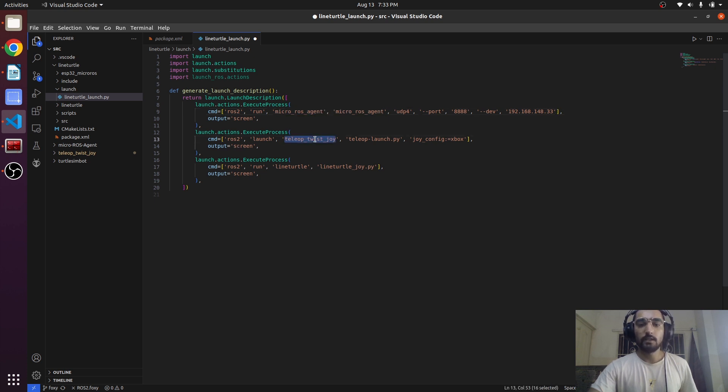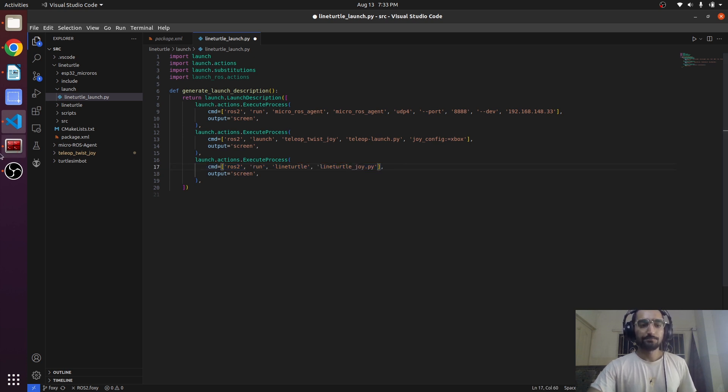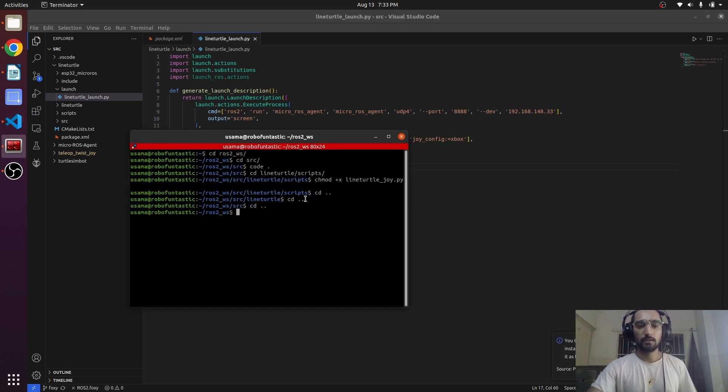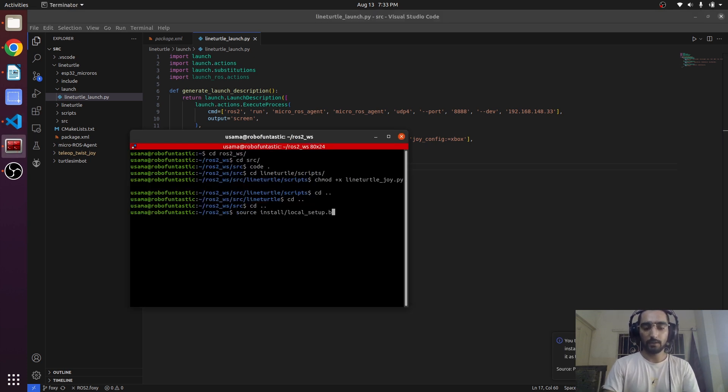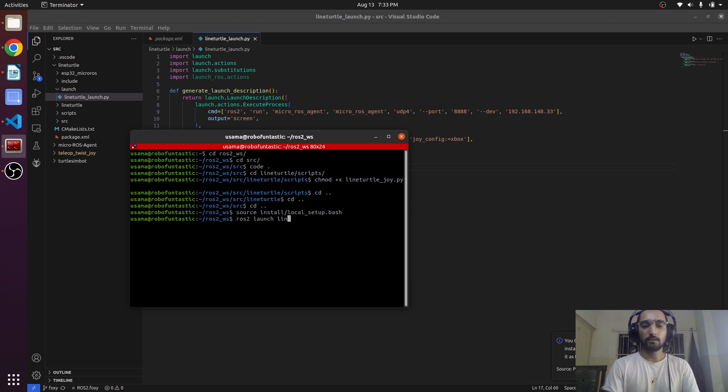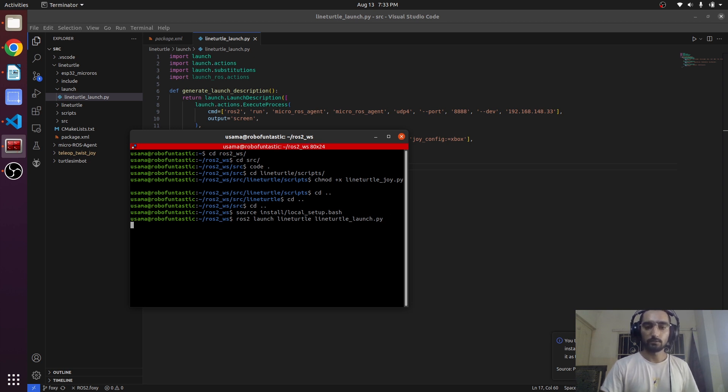This is going to launch the teleop_twist_joy and this one will be line_turtle_joy.py. Save it. ros2 launch, this time it will be launch line_turtle line_turtle.py. We are going to launch this.